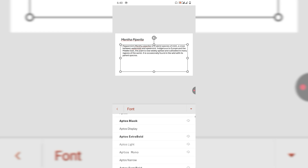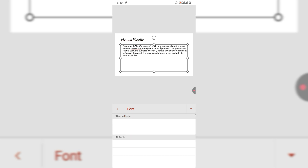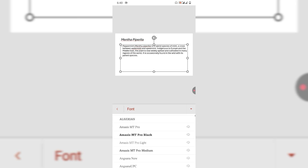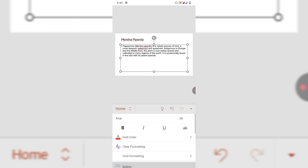For example, if you want a style like Arial, select it. You can see the font style has been changed or selected.